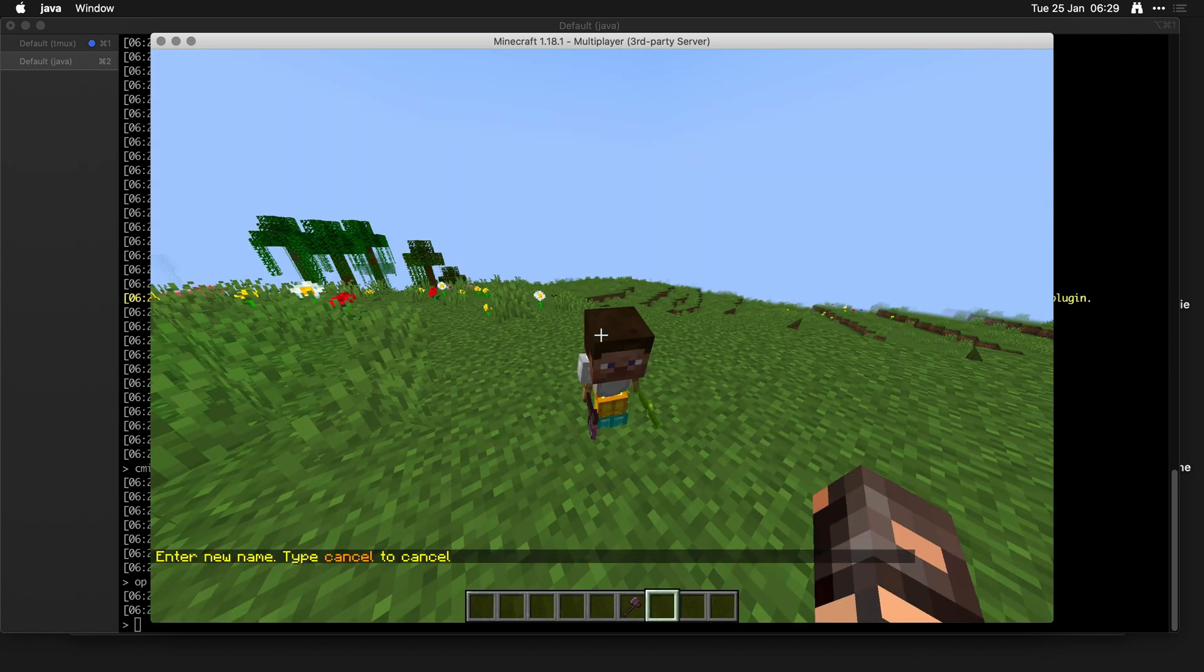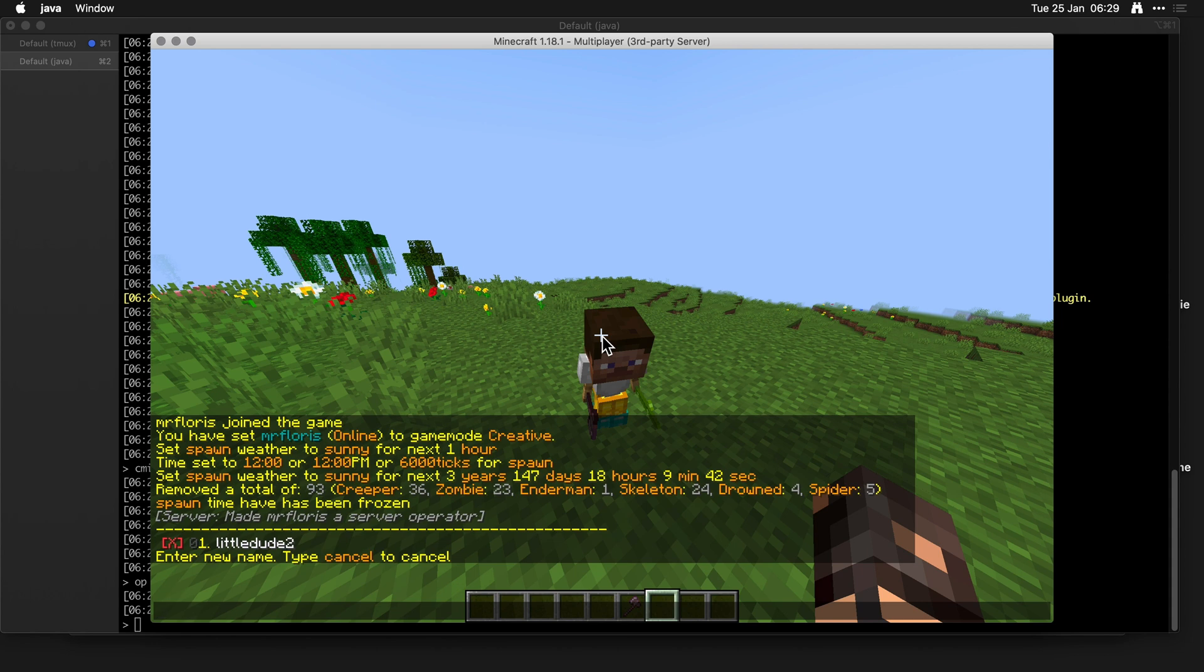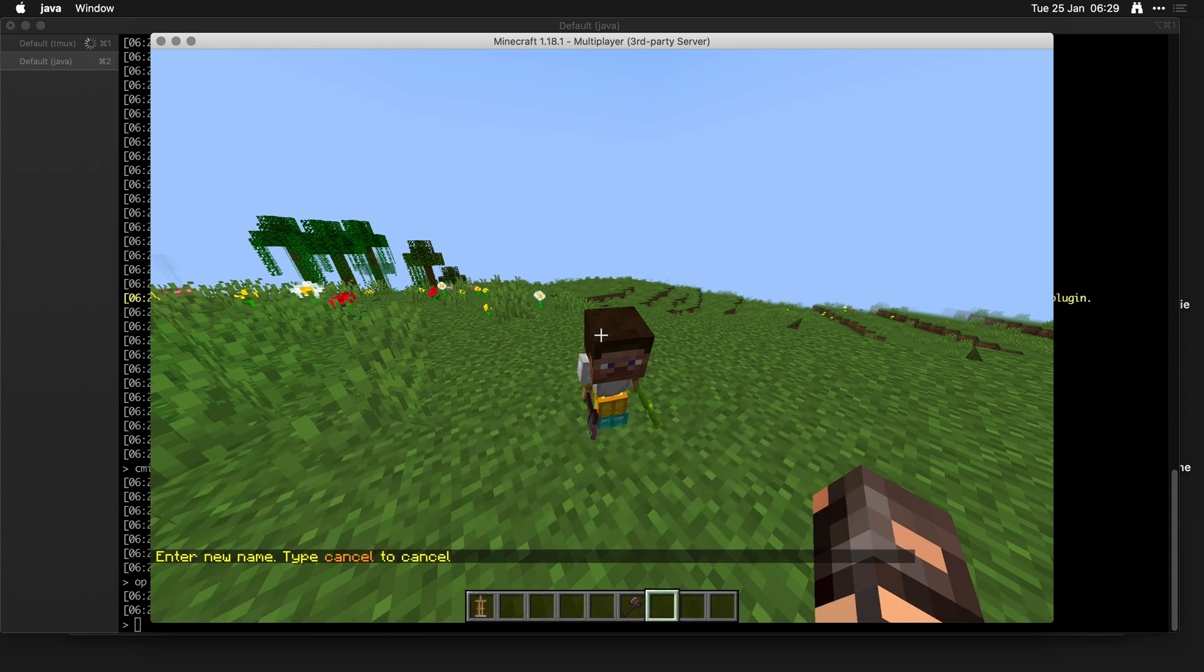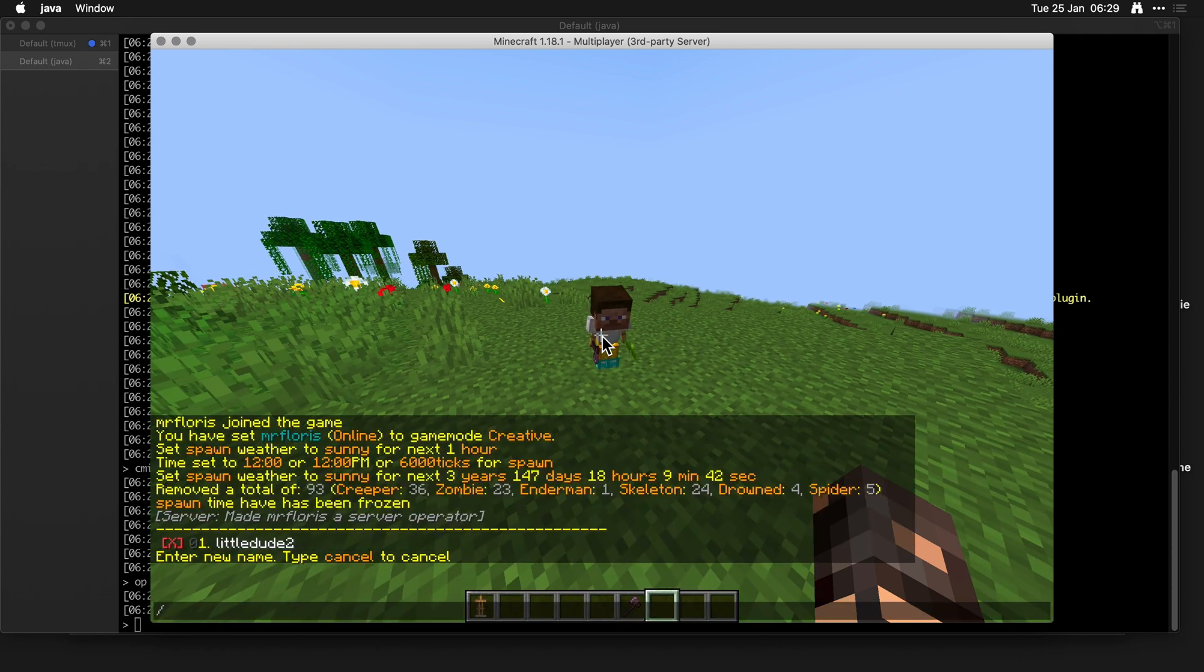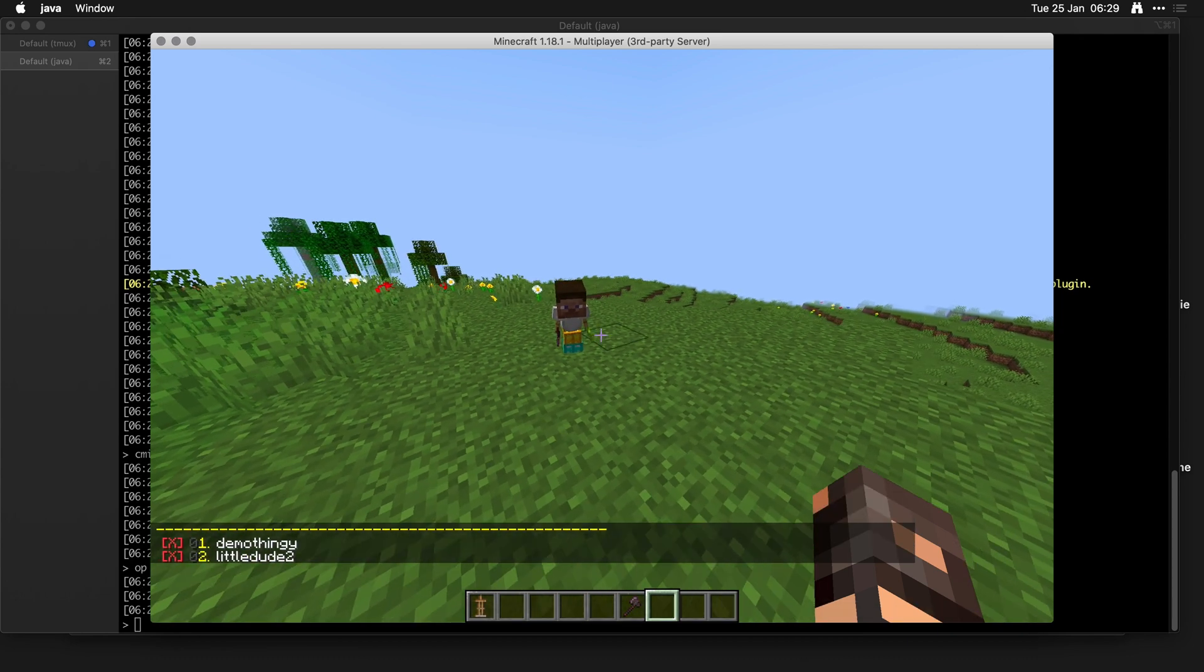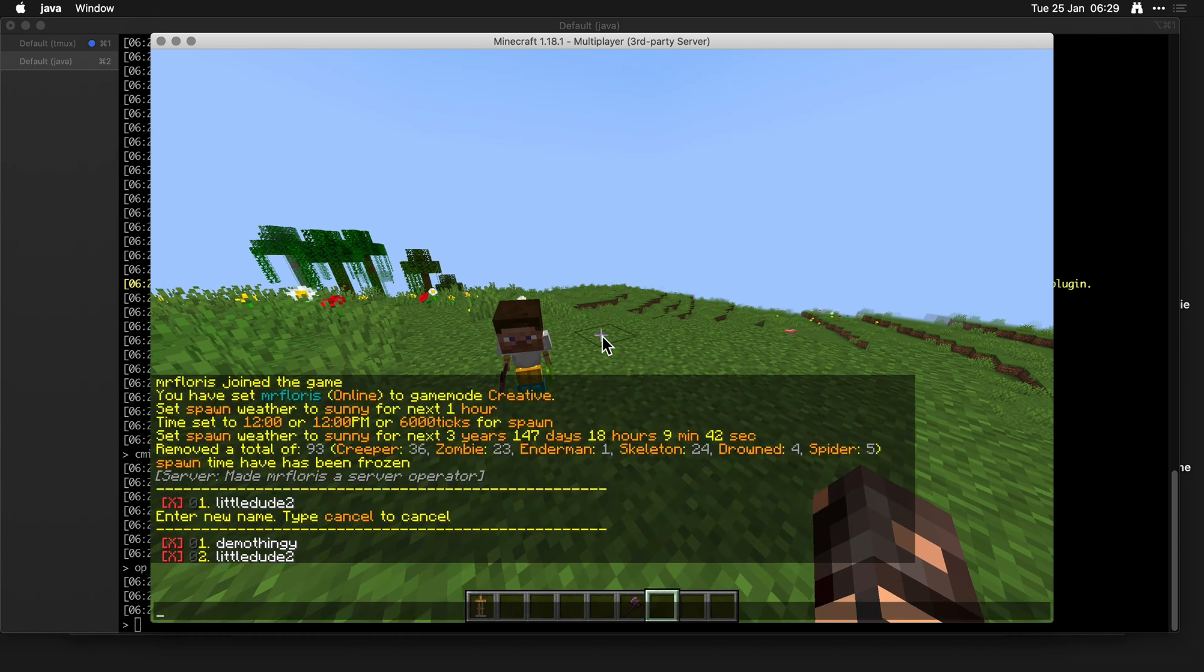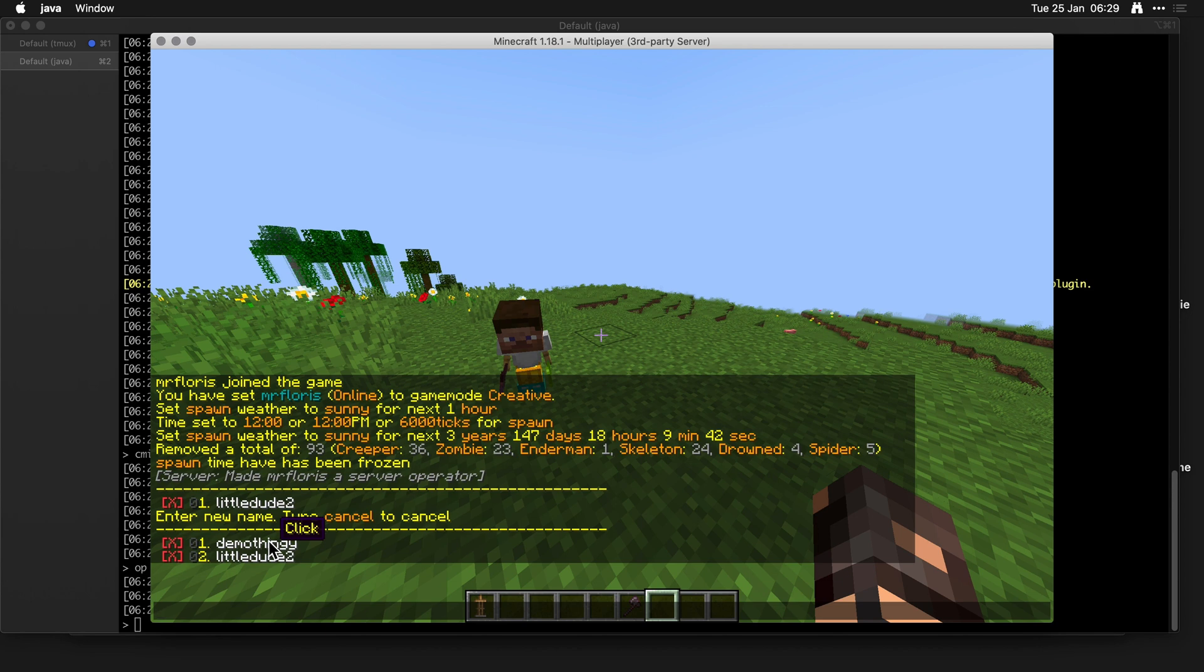Let's click save. Enter a new name: demo thingy. Boom, done. Now if we do CMI armor stand list, you'll see that I have my little dude and demo thingy. So how do I use this?